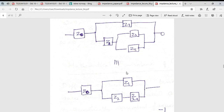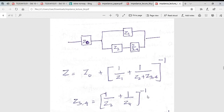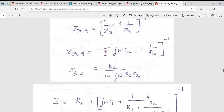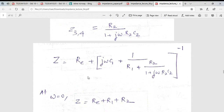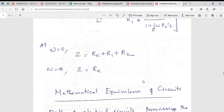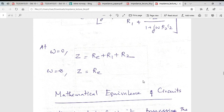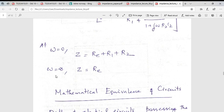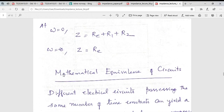This can be simplified: for the parallel pair the admittances add to produce a combined impedance Z3,4. The total impedance expression can then be written out. At zero frequency the total impedance is Re + R1 + R2 because the capacitors act like blocks. At infinite frequency you have only Re because all capacitors act like shorts, meaning high-frequency signals do not disturb the charge transfer reaction at the electrode-electrolyte interface.